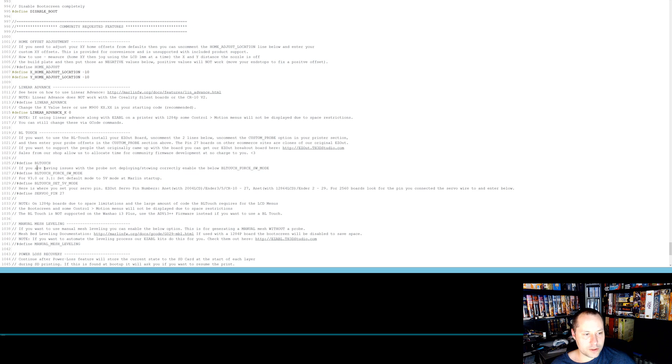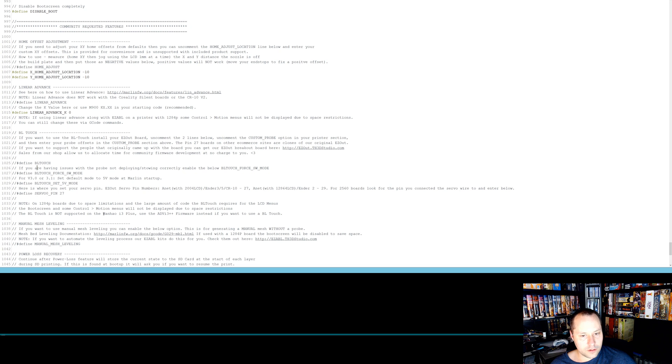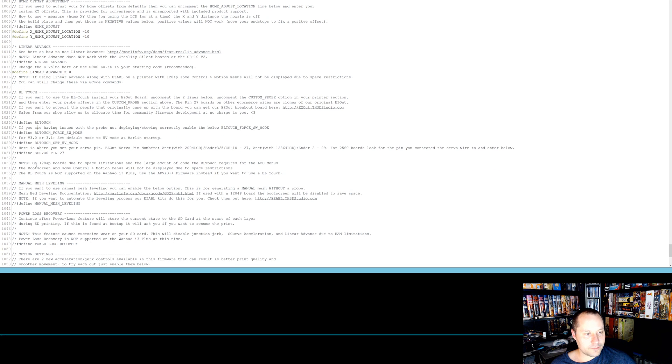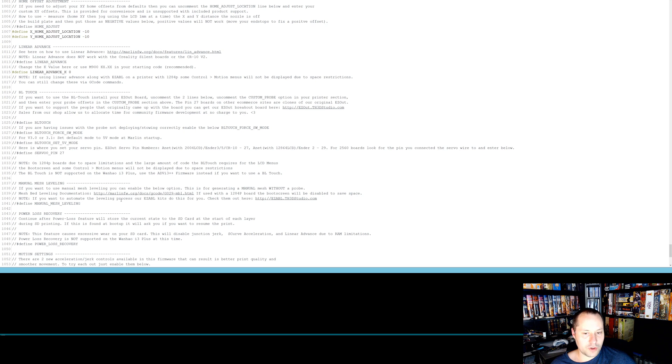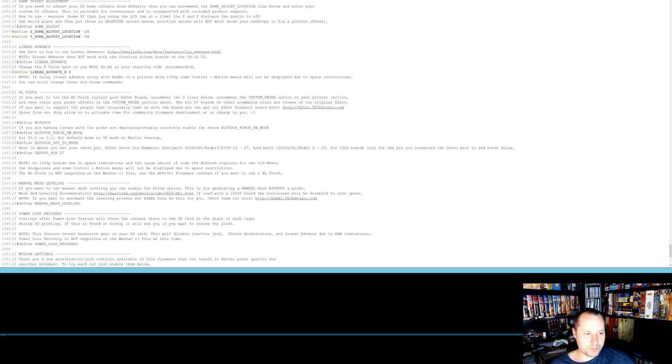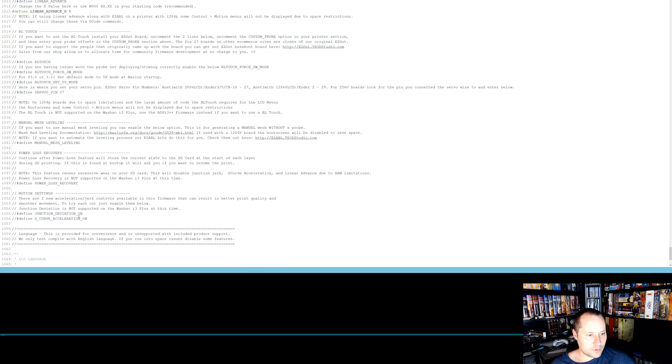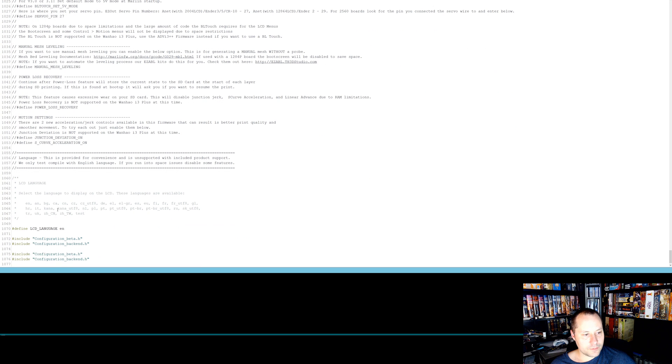Here's the BL touch. So if you have BL touch, you have to enable these things. Manual mesh leveling. So if you don't have an auto mesh leveler and you want to try doing this, it is a pain in the rear. So I recommend just spend the 30 or 40 bucks and get a BL touch or an easy ABL. And these are different acceleration settings. And then you're at the end.